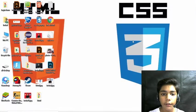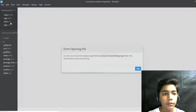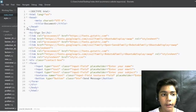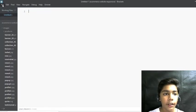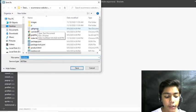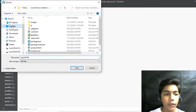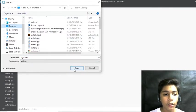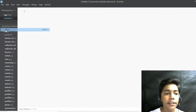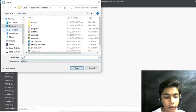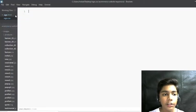I will open a new file here. The file was just lagging, so I will open it again. Now I will save this file as 'sign.html' and save it on the desktop. Then I will take another new file and save it as 'sign.css', also on the desktop.